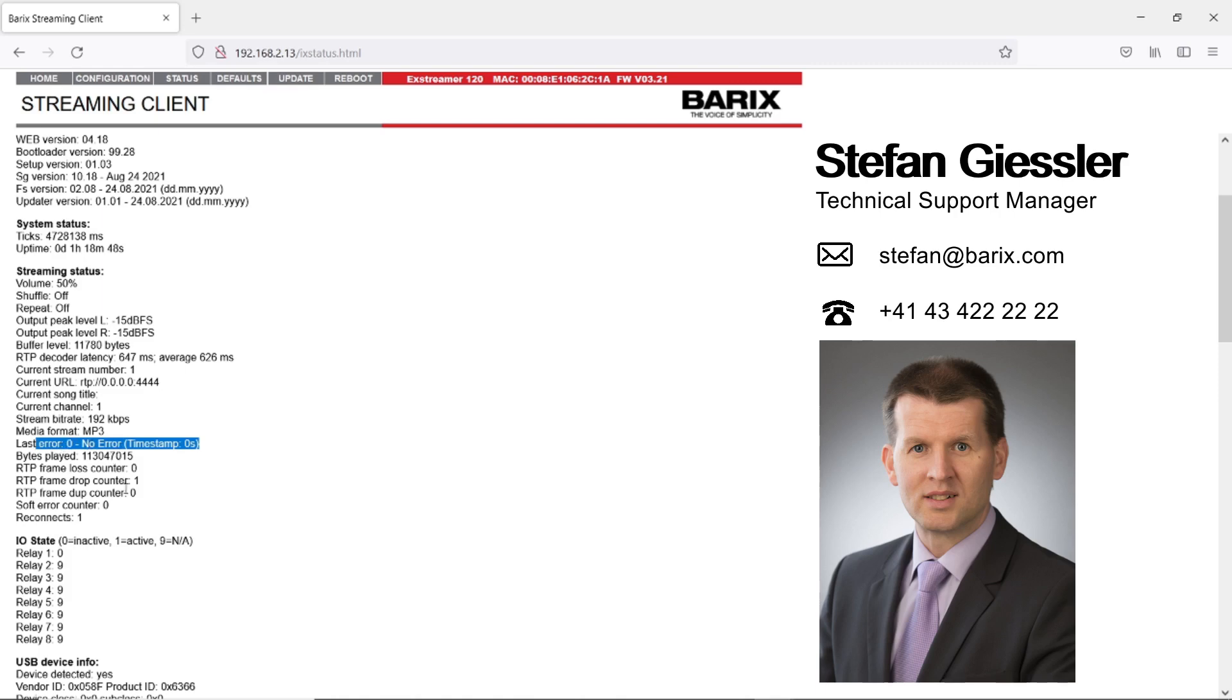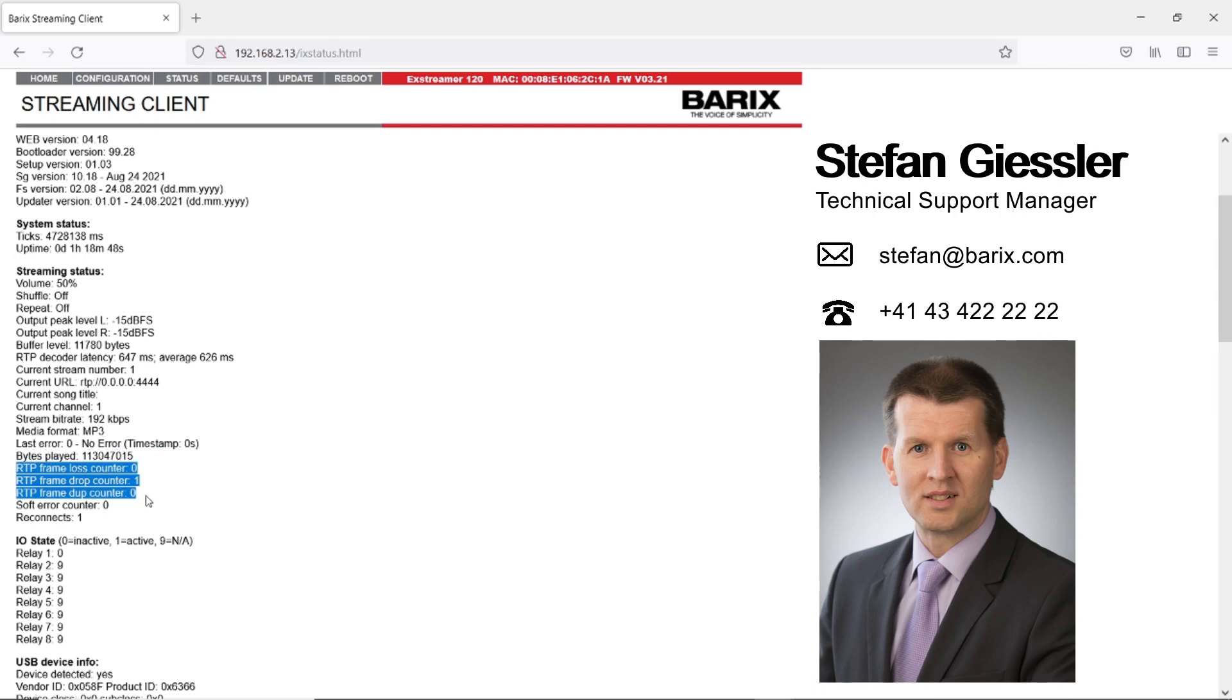When you have an RTP stream, check here the RTP statistics. This gives you a very good indication of the quality of your stream. Note this page is not updated automatically. It's a one-time request only.